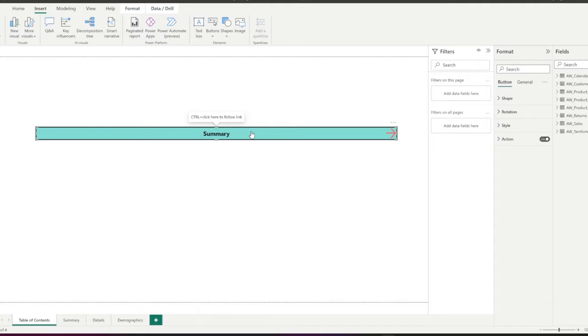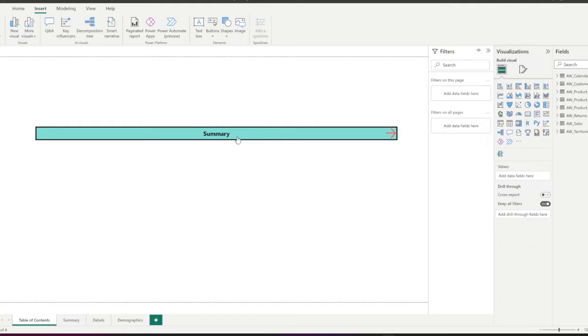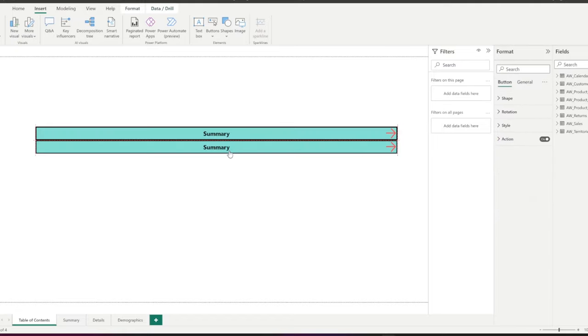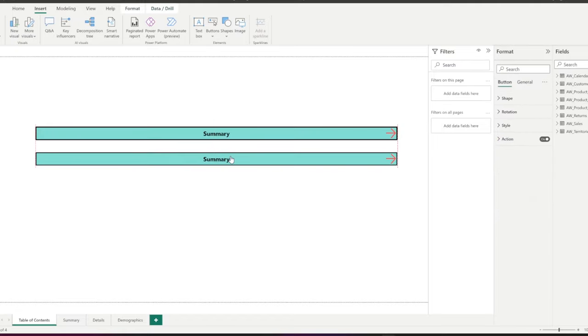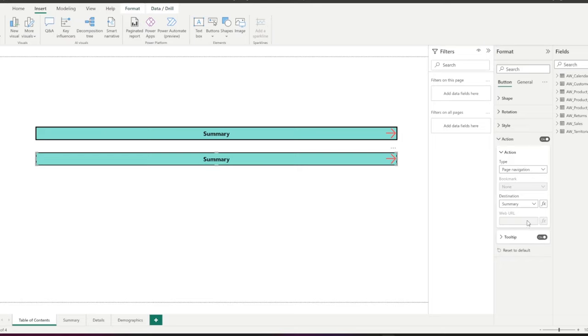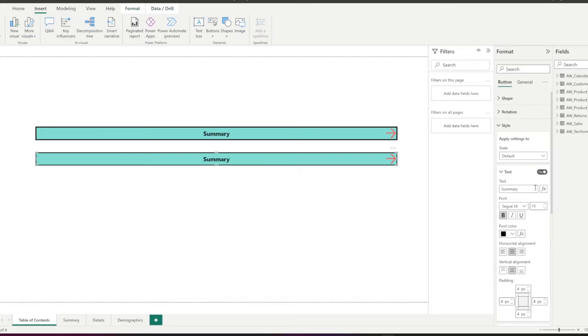Now, I'm going to copy this button to use it for other pages in the report. The second one, I change the name to details and destination to details page.